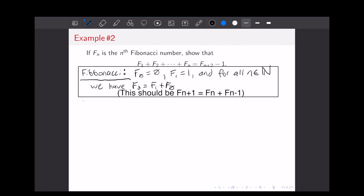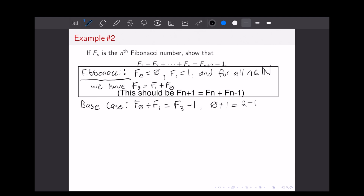To begin, we're going to do our base case, which is the sum of the first two Fibonacci numbers. So we have F0 plus F1 equals F3 minus 1. Plugging in our definitions, we get 0 plus 1 equals F3 minus 1. F2 is 1, so F3 is 2. So we have 0 plus 1 equals 2 minus 1, and obviously 1 equals 1. So that checks our base case.